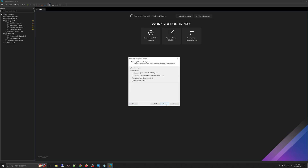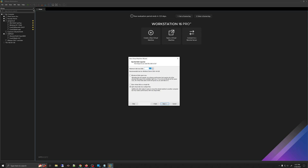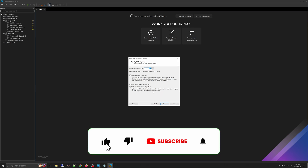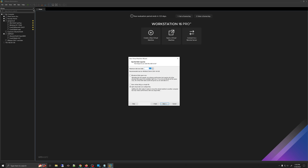Keep the network setting as NAT and click Next. Leave the controller at the default option, which is LSI Logic SAS. Leave the virtual disk type as default and select 'Create a new virtual disk,' then click Next. You have the option of storing the virtual disk as a single file or splitting it into multiple files. I will be splitting the disk into multiple files to enhance performance, though the difference is minor. Either option is fine.